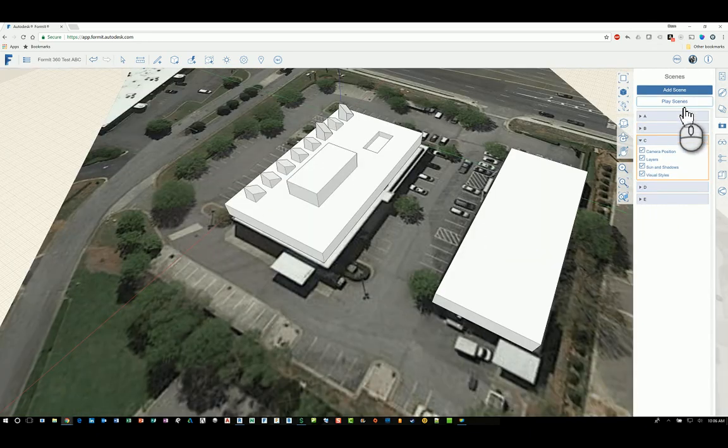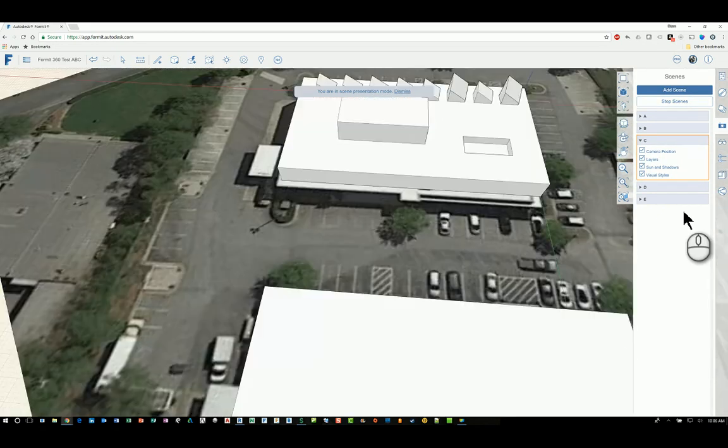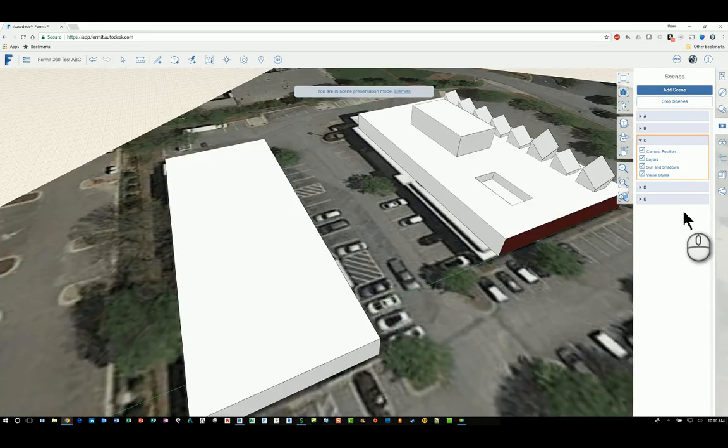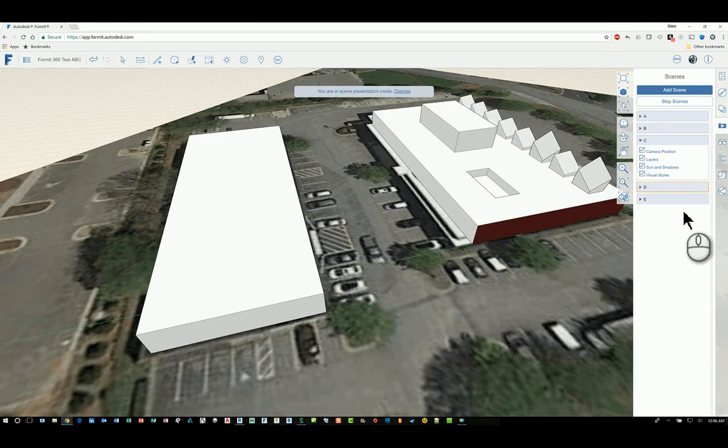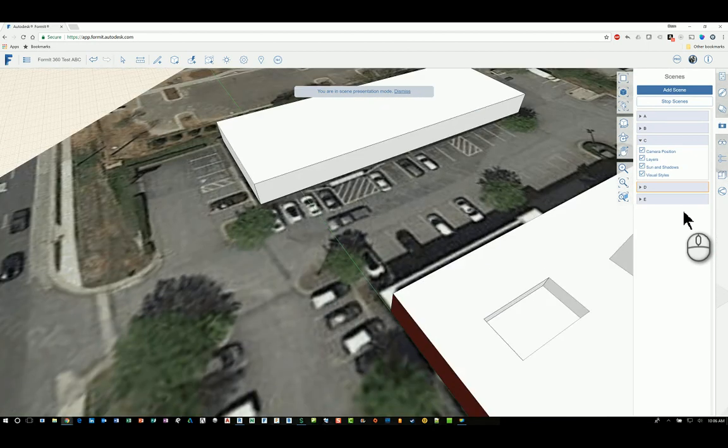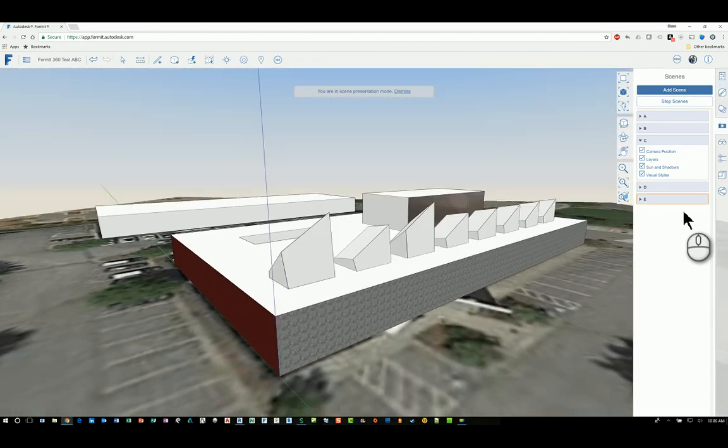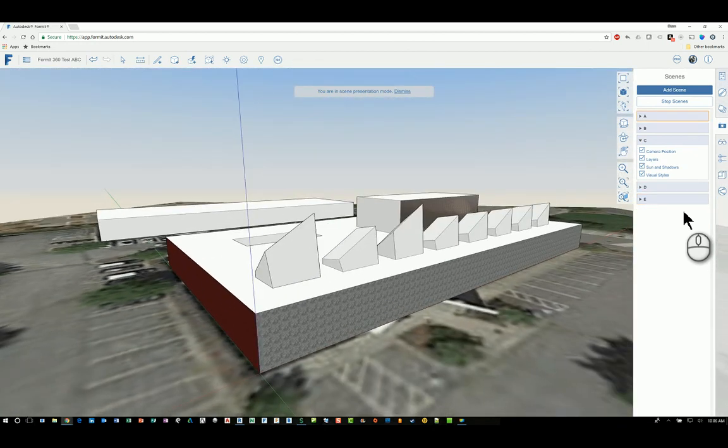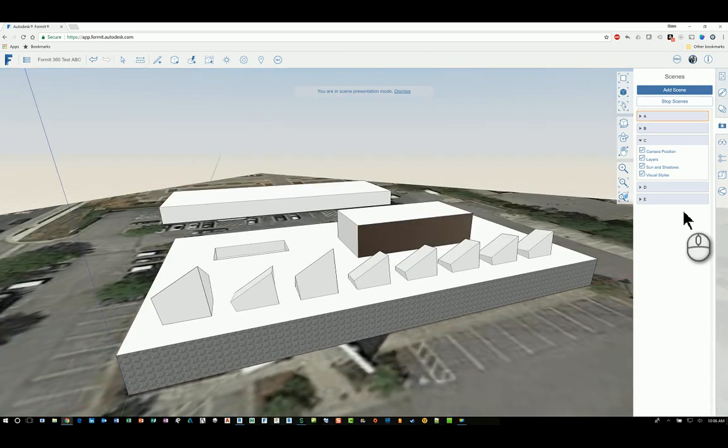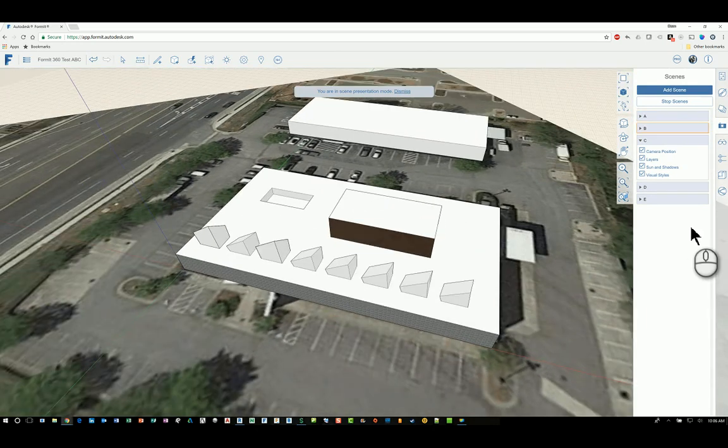If I need to, I can just click Play Scenes, and what will happen is that it will go into Presentation Mode and cycle through each of the scenes as though you're creating an animation. It stitches the scenes together and just runs it in a series like this.